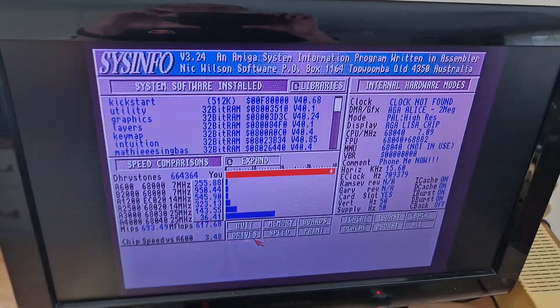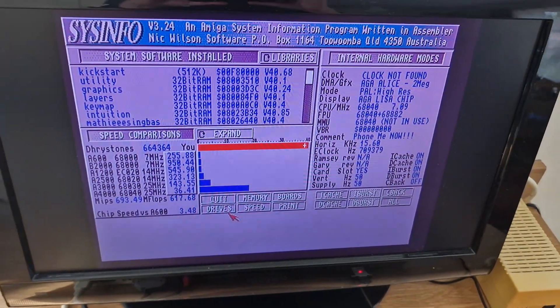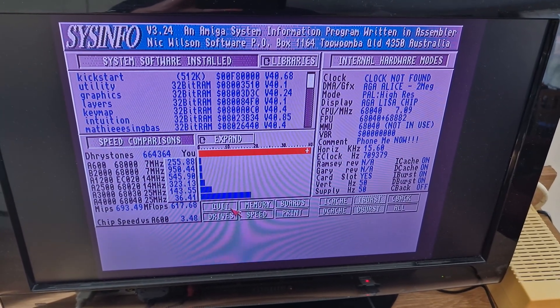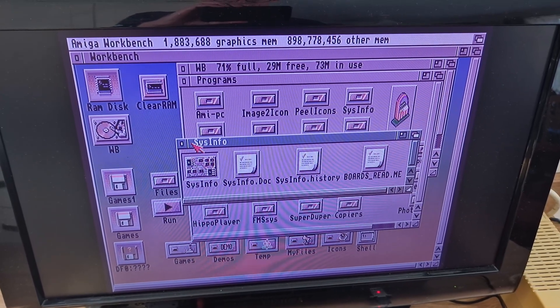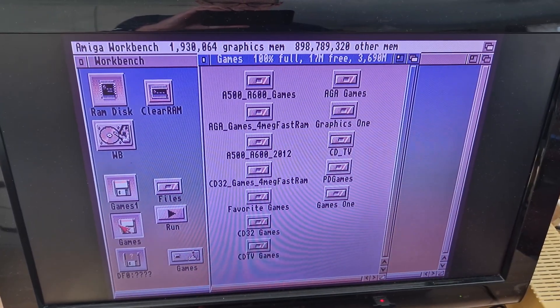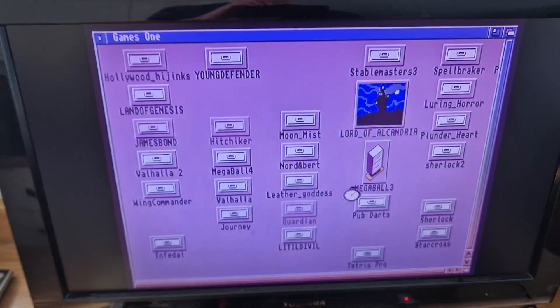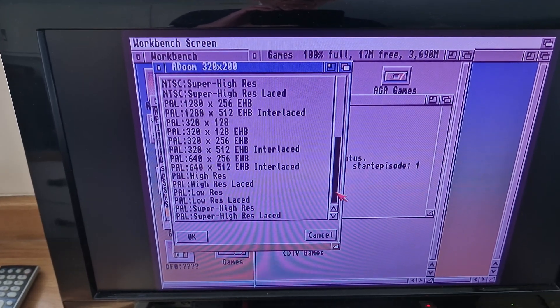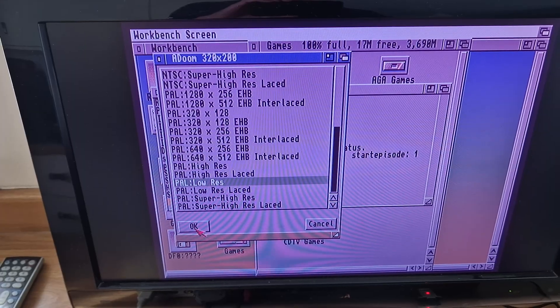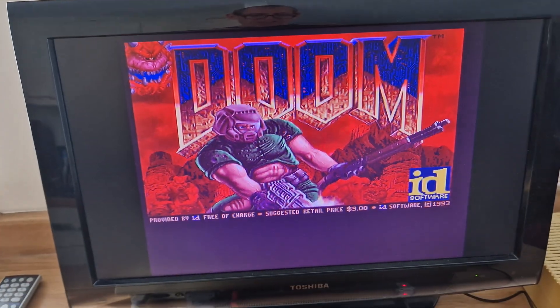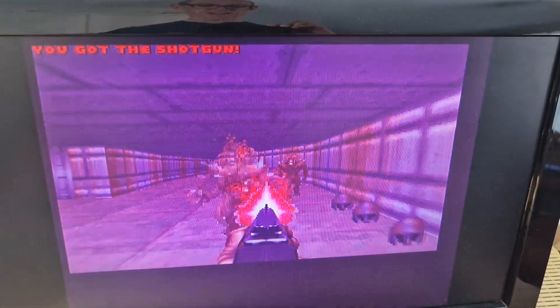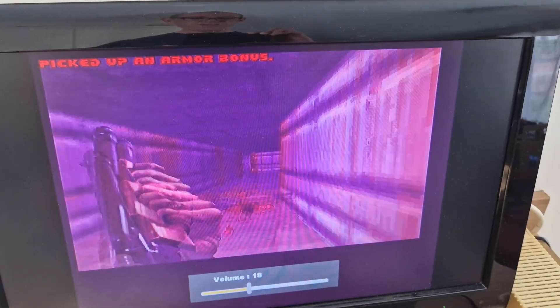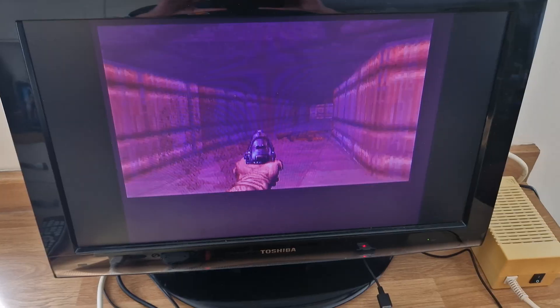And there we go — it's recognising the PiStorm, I'm getting the CPU boost, I'm getting the extra memory, and I don't have to do it through Directory Opus. So that is that. Right, now we can run Doom on the Amiga. I do want to do more than this with it, but let's just start with this — and there we go. It's Doom running on my Amiga 1200. Finally.